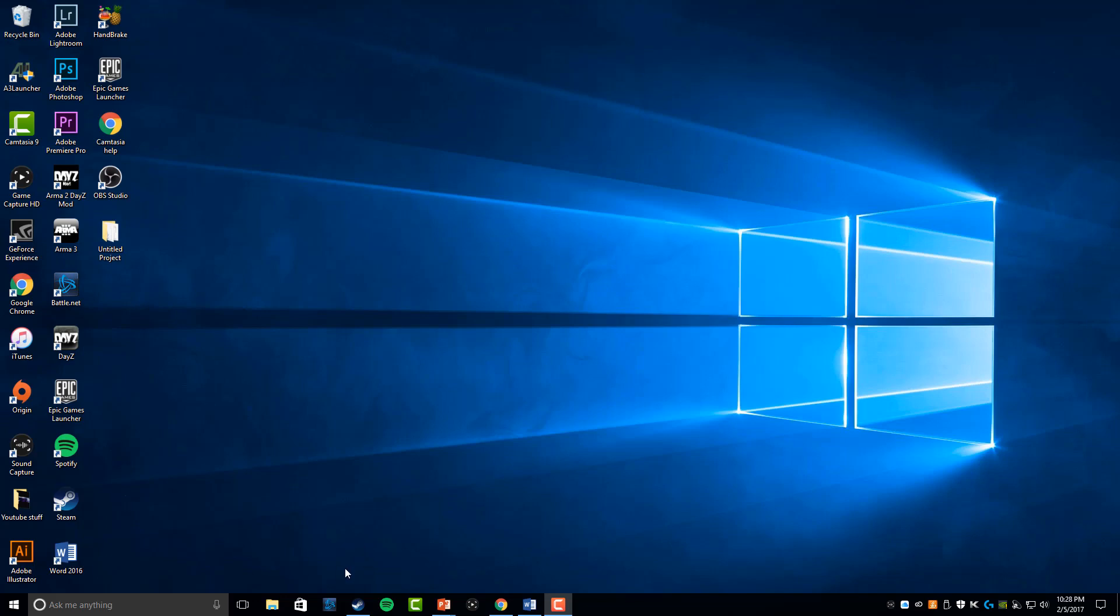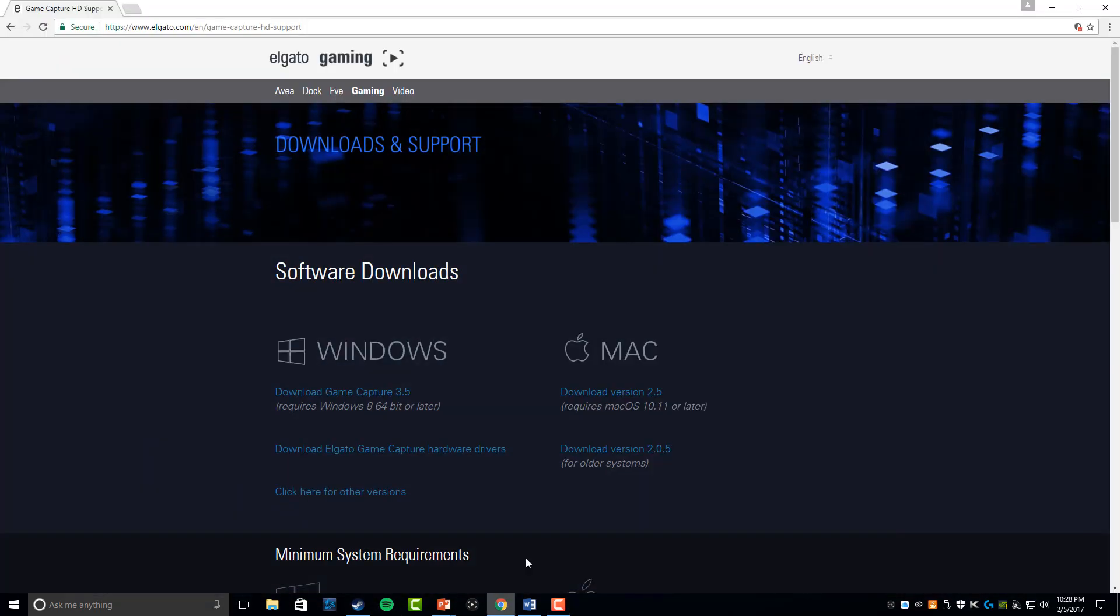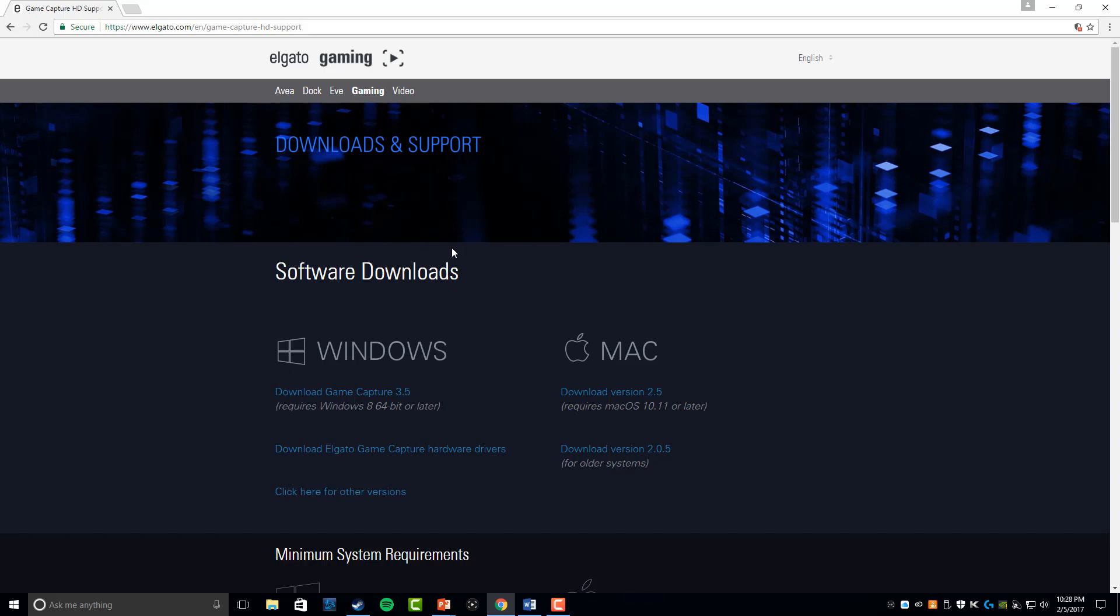First and foremost, when you first plug in your Elgato, you're going to have to download the software, which I have everything already ready right here. This is the website that you're going to go to. You're actually going to type in elgato.com/download. This is what the screen is going to look like. You're going to get the Elgato HD60 download support screen.